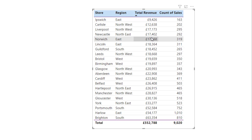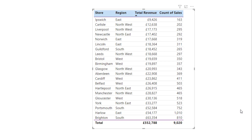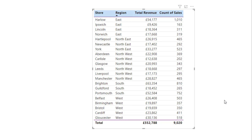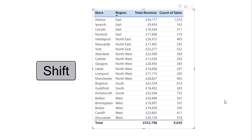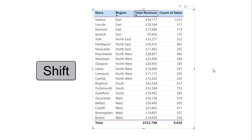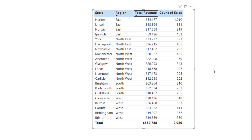But how do I sort it by region ascending, and then total revenue in descending order? Well, you start by clicking on region, that will sort it in ascending order. Then you hold down your shift key on the keyboard and click the other column as you go. And now it's ordered by revenue as a second level sort.